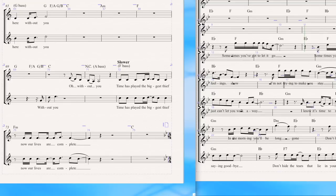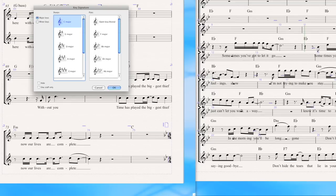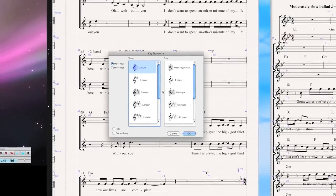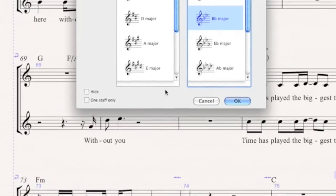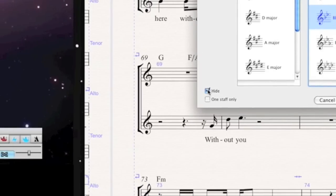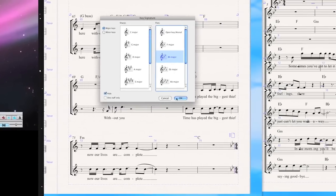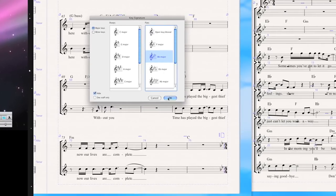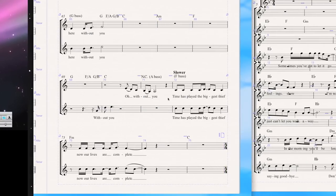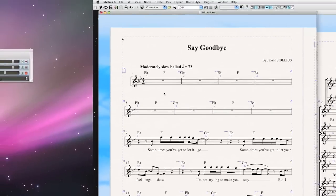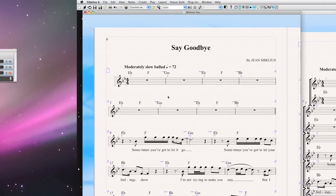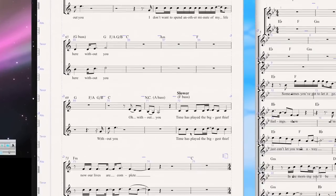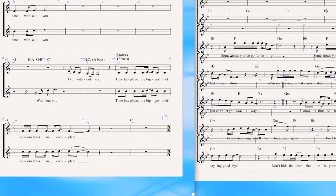So I go ahead and select the bar line here, hit K for key signature, just as if I'm creating a regular key signature. But instead of just saying OK, I'm going to say Hide. And what that does is it actually hides the cautionary key signature. So I go ahead and say OK. And there we go — I still have the key of B-flat in my second song, but the key signature is hidden.